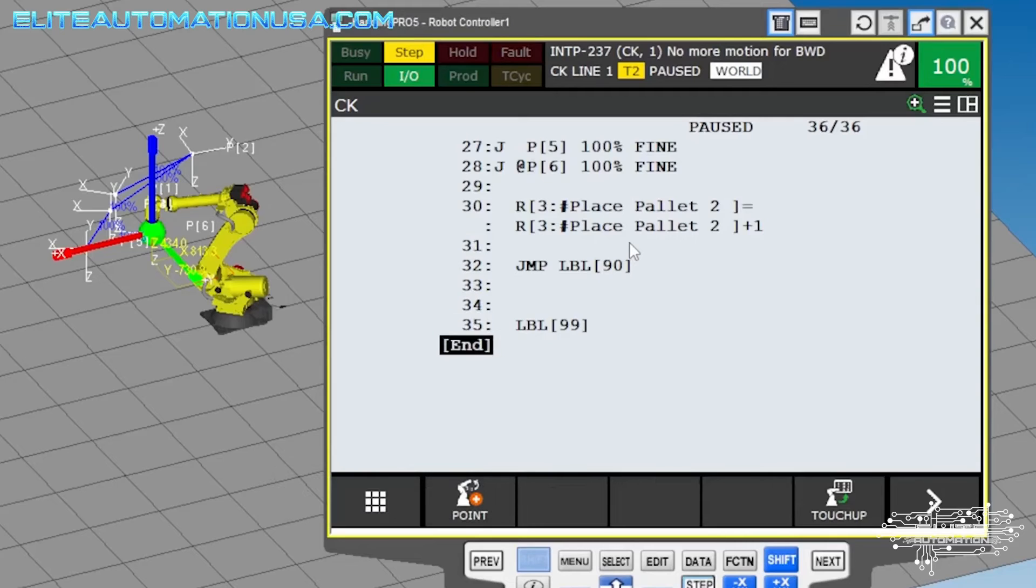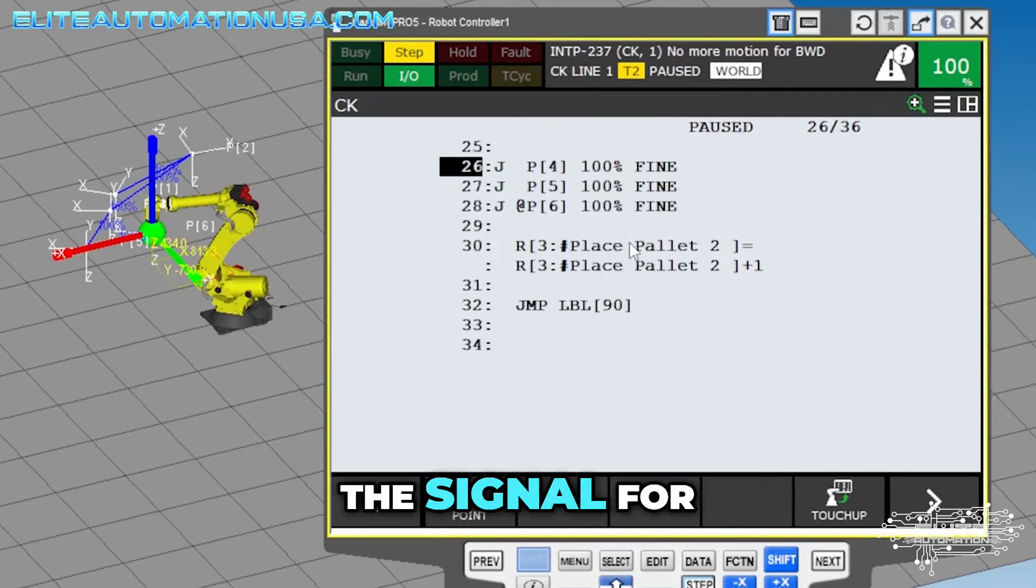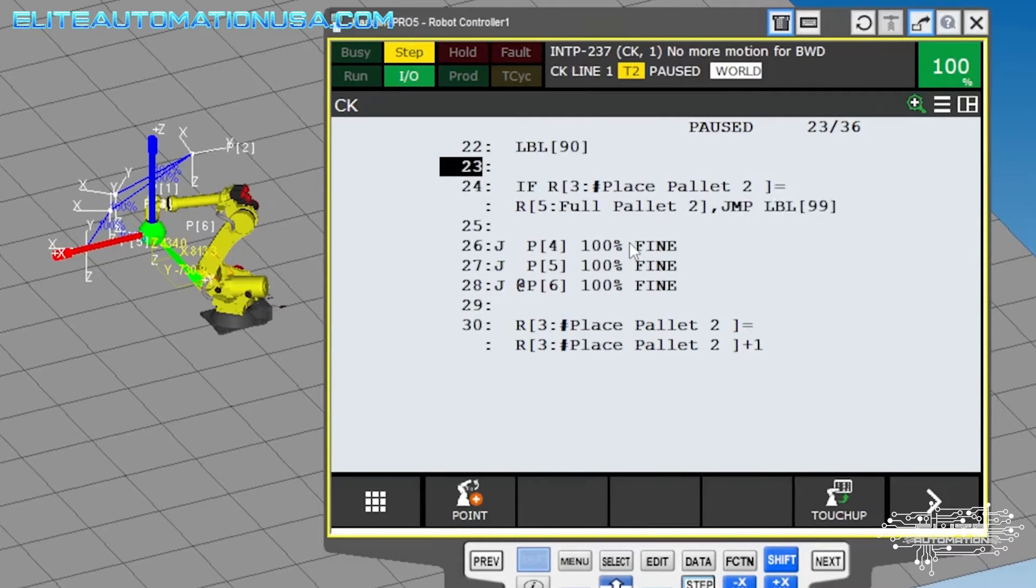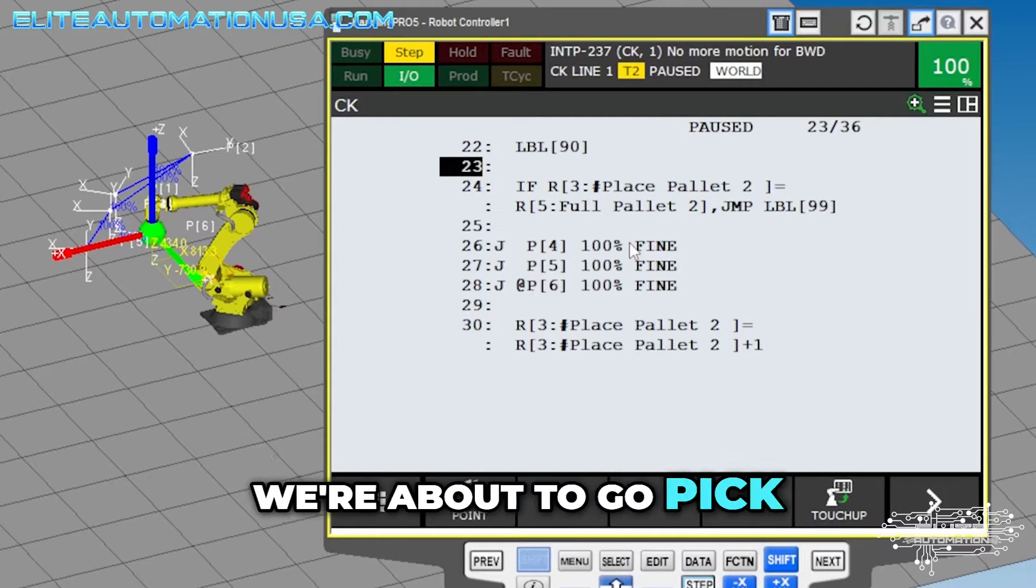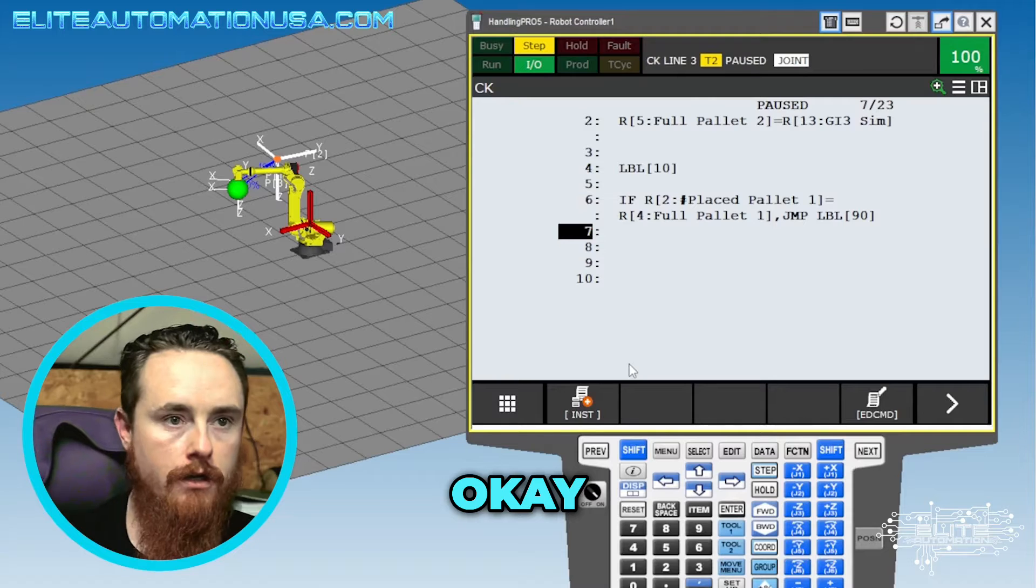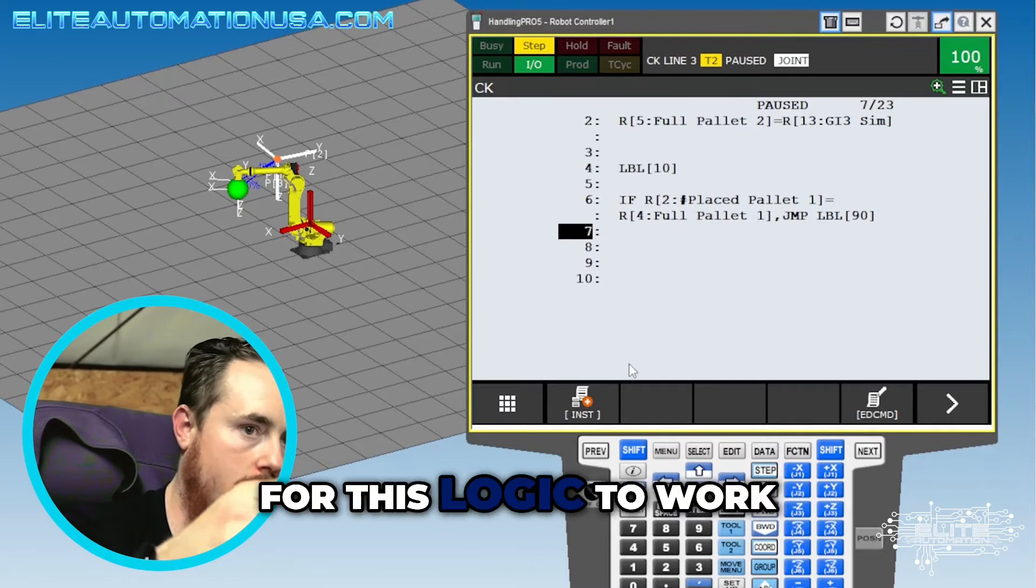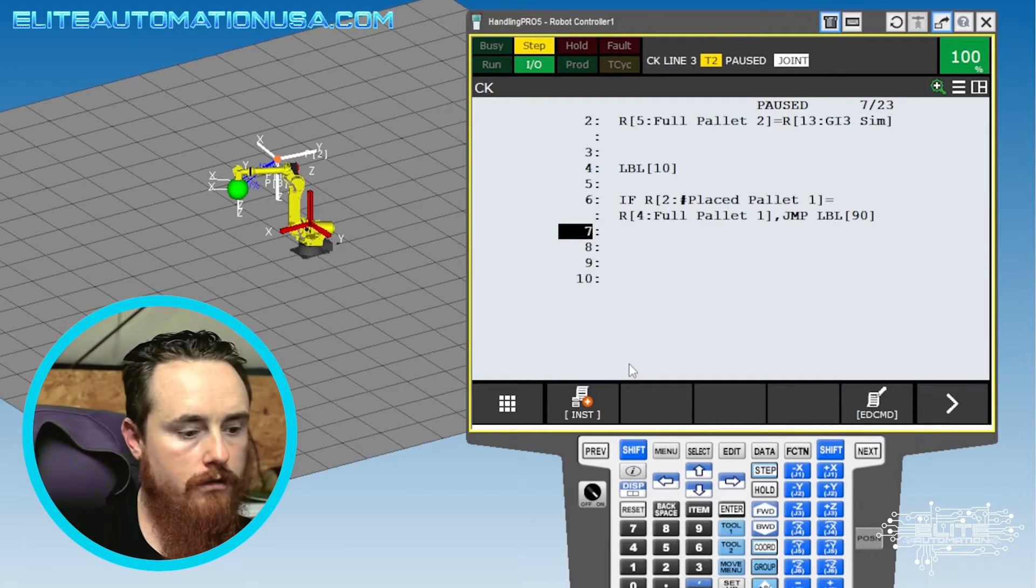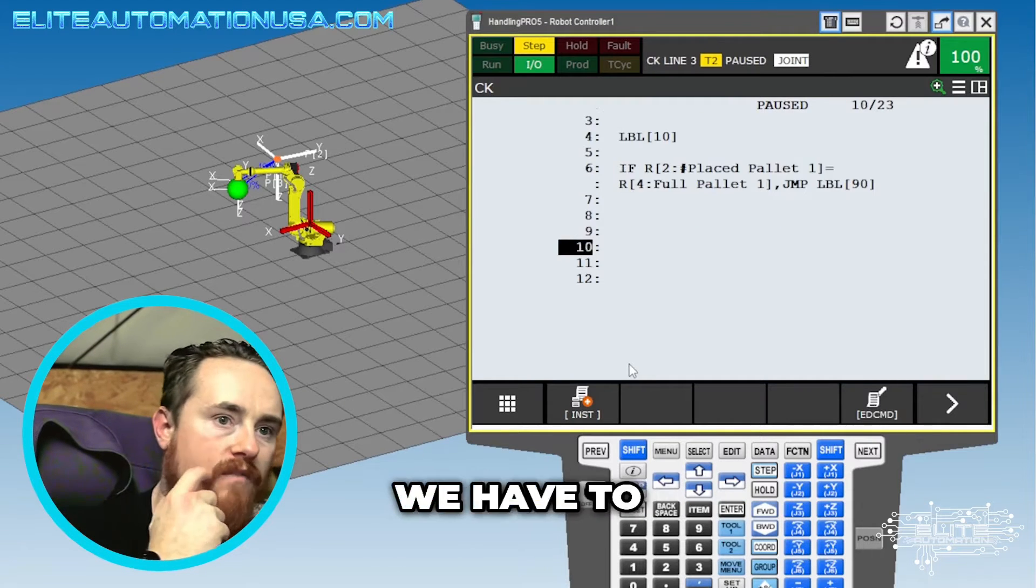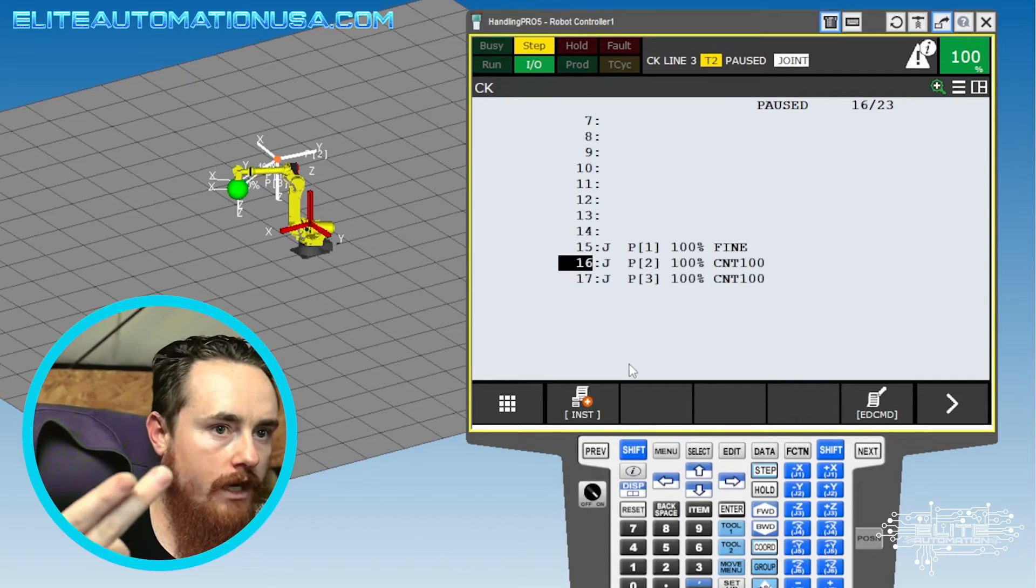ELC said part present go, and that will trigger the signal for the robot to go pick. Okay, now for this logic to work, go ahead and scroll down a little bit. We have to add the math.